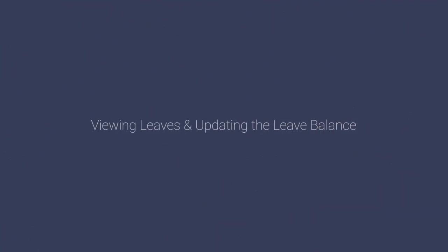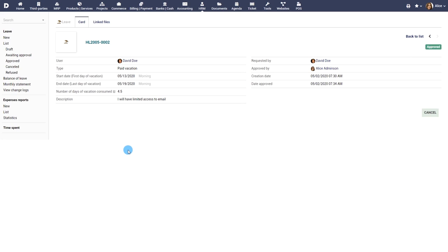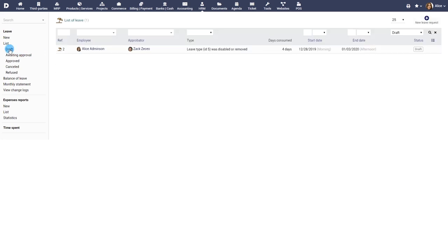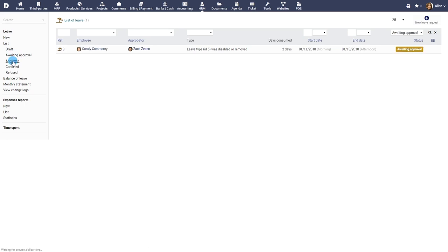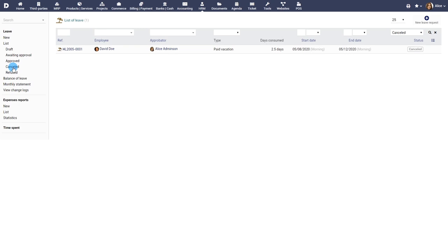Viewing leaves and updating leave balance. Use the appropriate menus to view the list of leaves. Leaves can be reviewed based on the status of each leave such as draft, awaiting approval, approved, cancelled and refused.